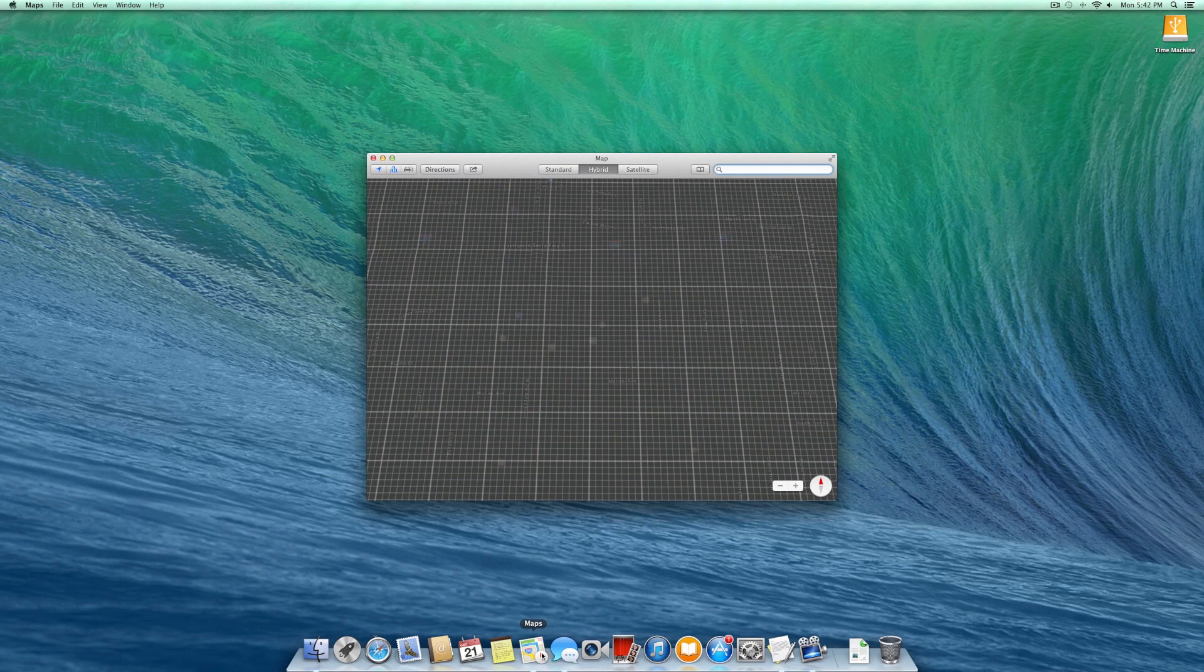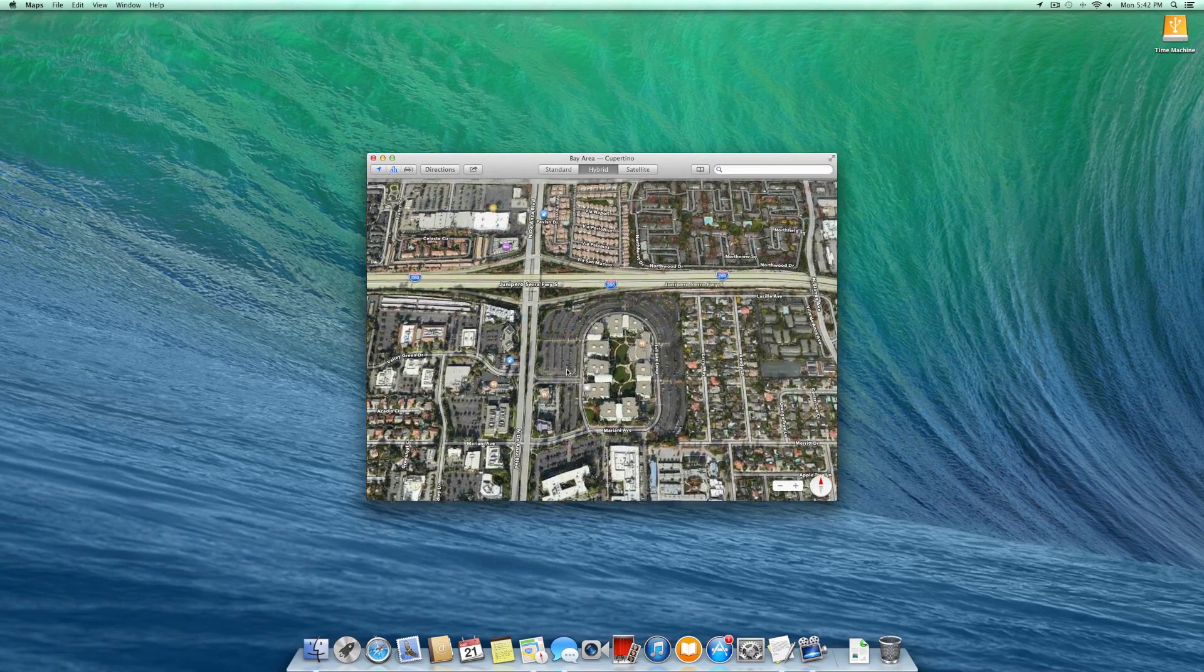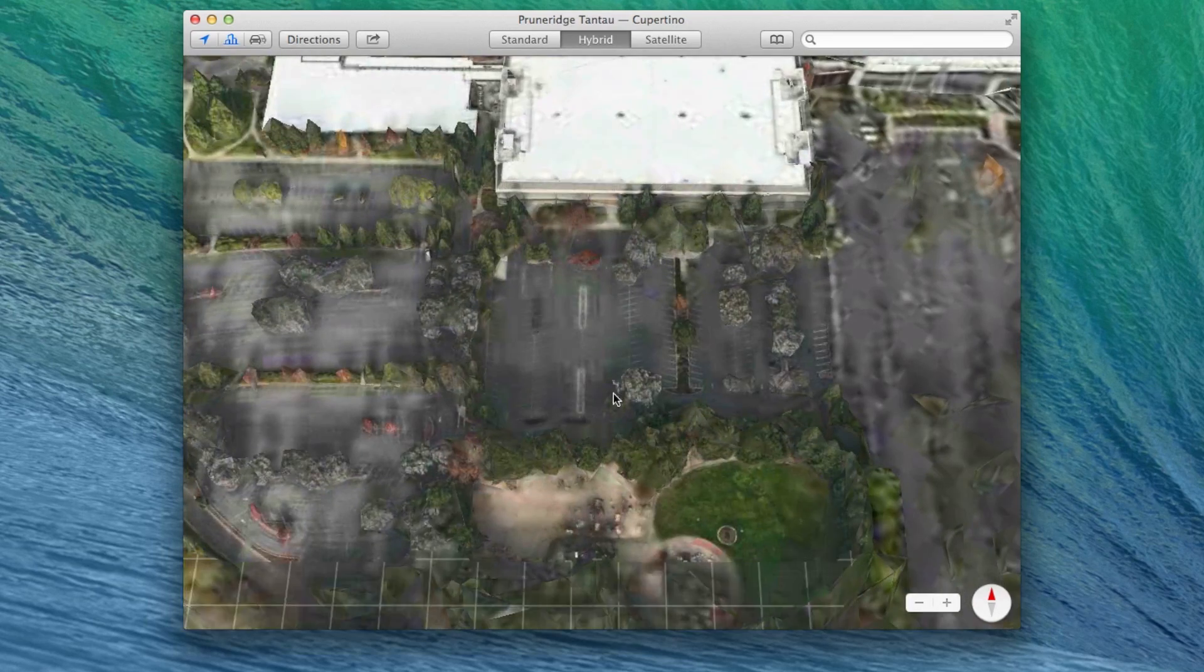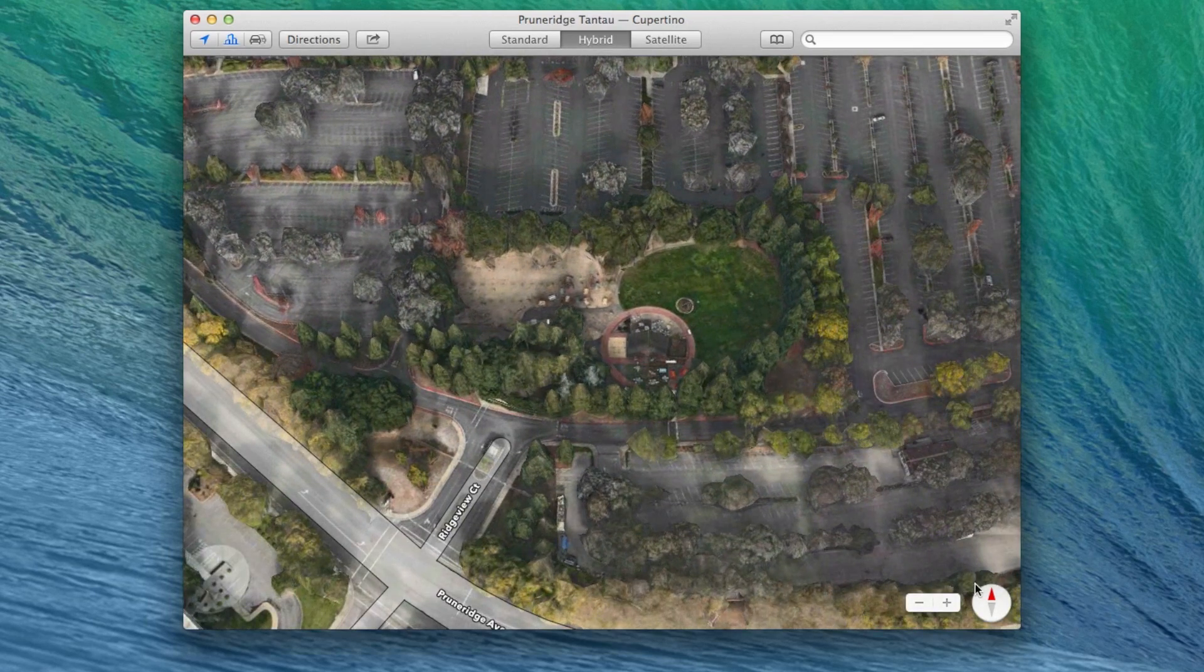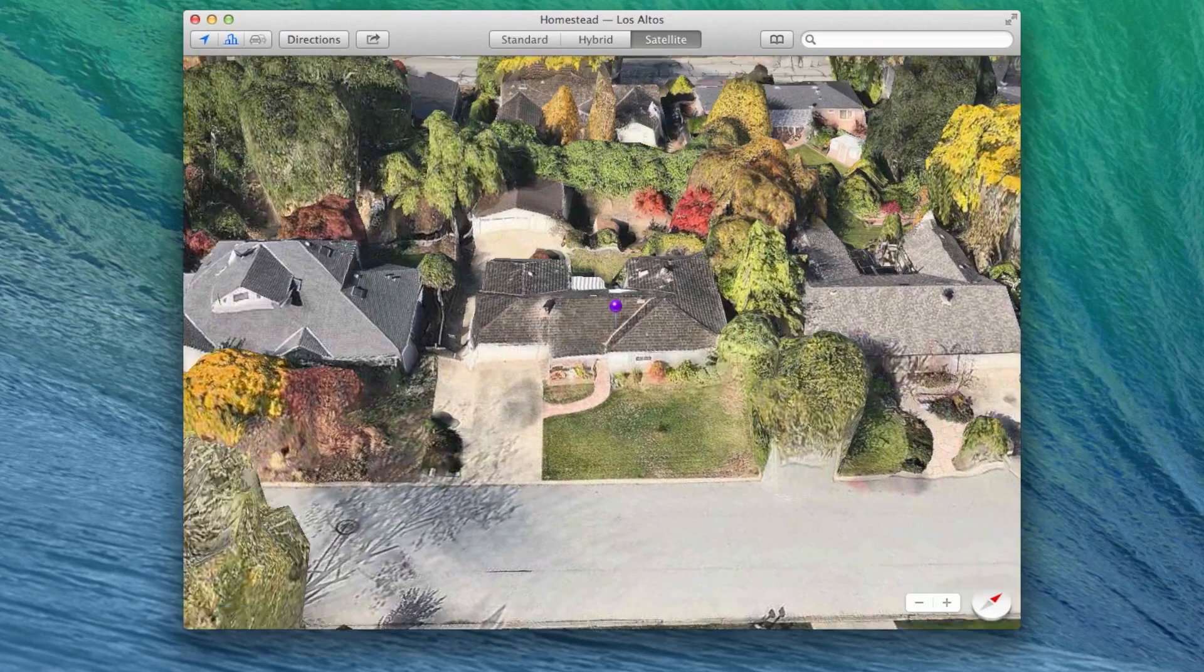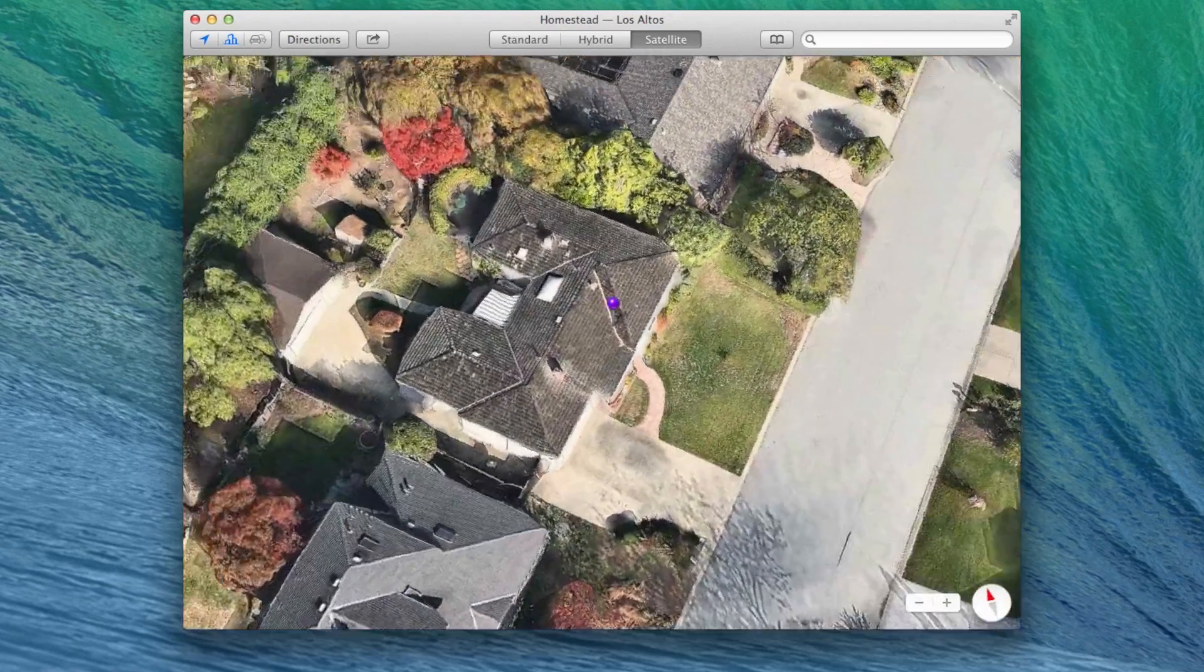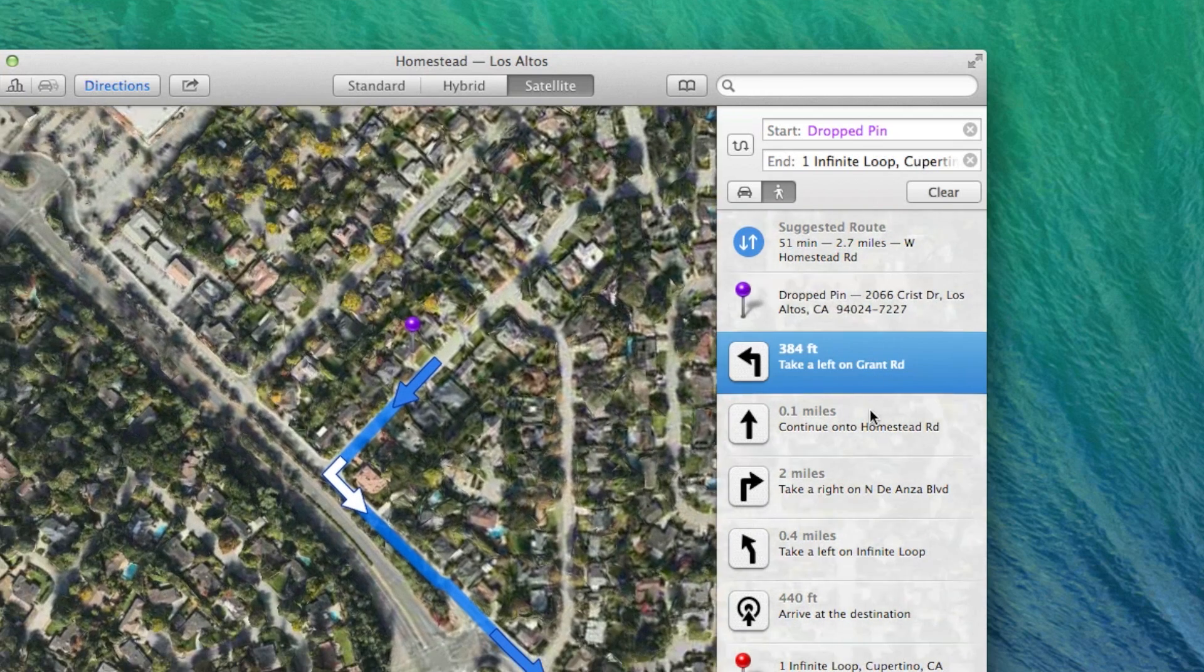Maps on OS X is functionally and visually similar to the Maps application that Apple debuted last year on iOS 6. Using Apple's in-house map data, the application offers a 3D flyover view, location bookmarks, directions, and the new ability to send directions from your Mac to your iPhone with the click of a button.